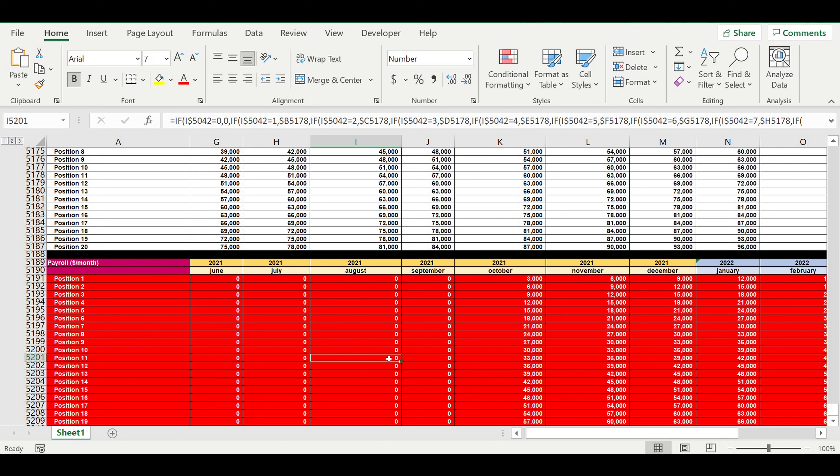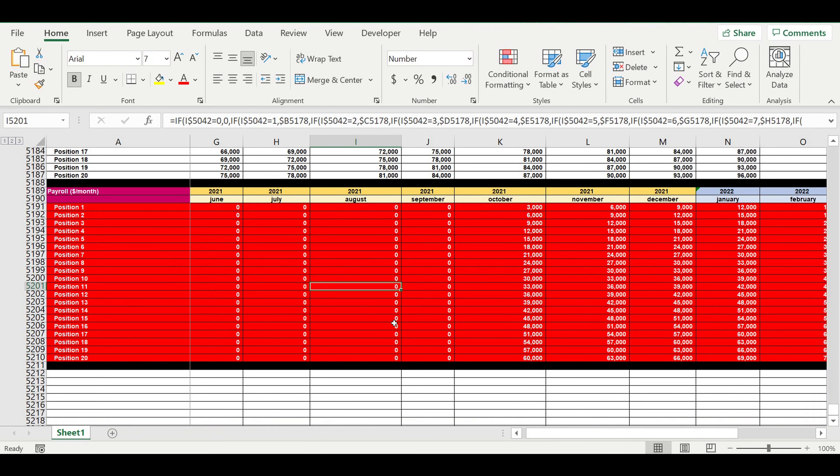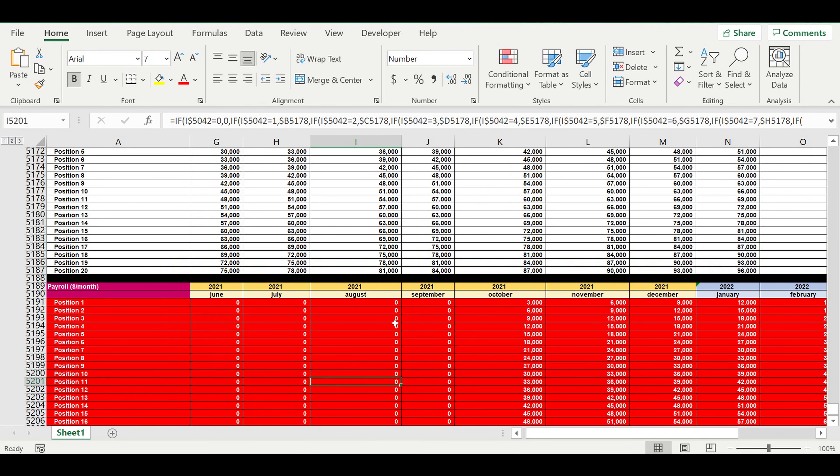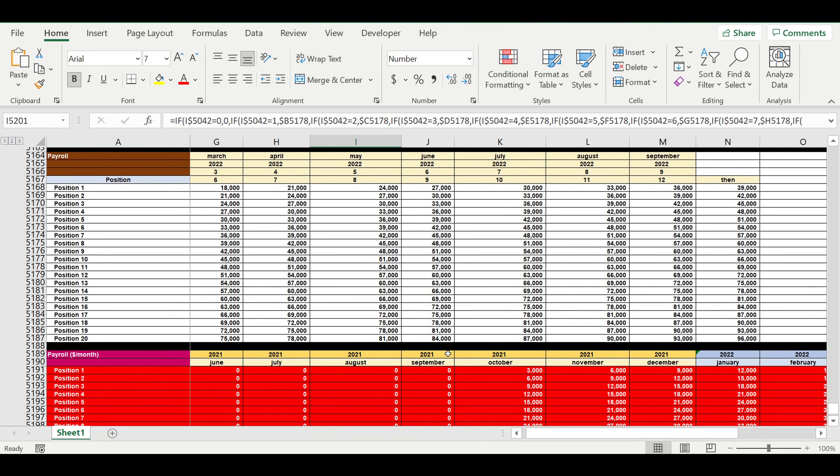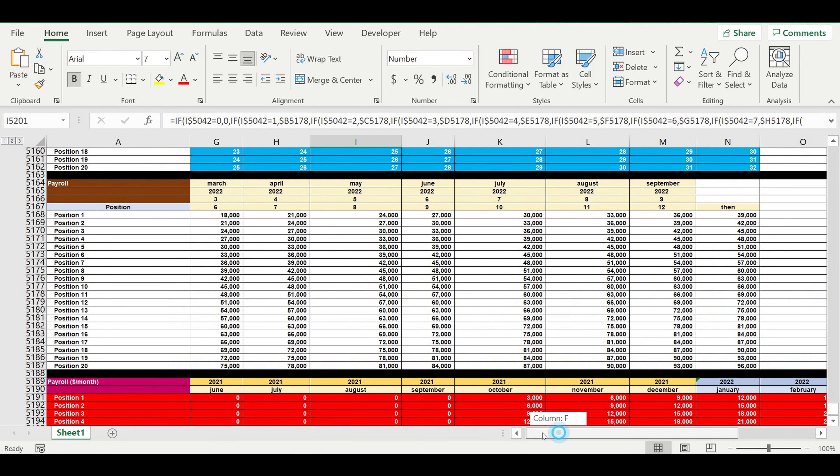Our fixed cost will also be dynamic because at the beginning of the operation activity, some fixed costs may be less, then they can increase. So we will create some dynamic block of inputs for fixed costs and I will show you how we can do that.